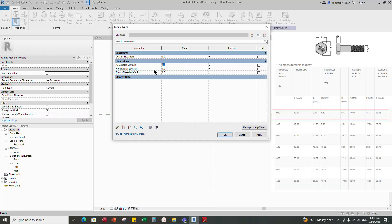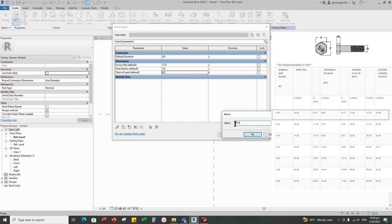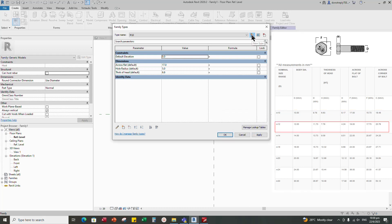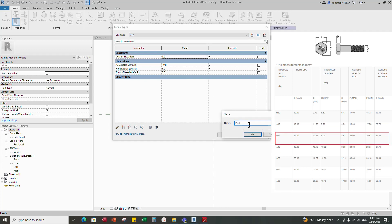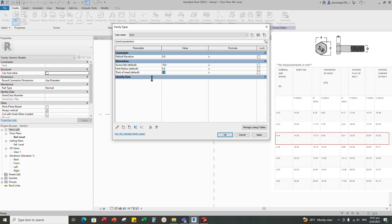Set a new family type. Across flat is 17, hole radius is 5 for M10, thickness of head is 6.63. Set a new family type for M10. Another new family type for M12: across flat is 19, thickness of head is 7.76, hole radius is 6. Another new family type for M14: thickness of head is 9.09, across flat is 22, hole radius is 7. Apply and OK.